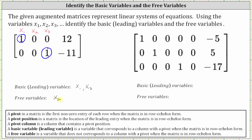Now let's take a look at the second example. We begin by determining the pivots, which again are the first non-zero entries of each row, since the given augmented matrix is in reduced row echelon form. We have a pivot in row one, column one; row two, column two; and row three, column four.